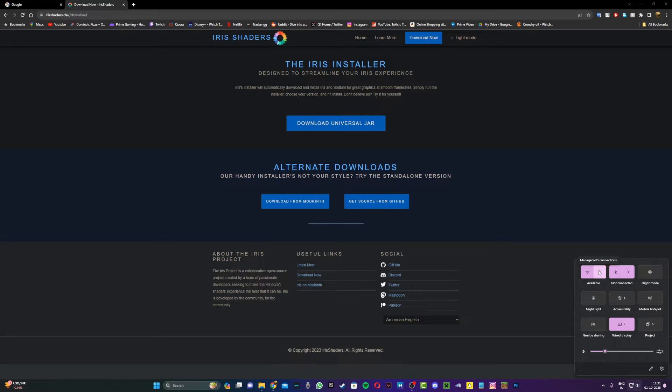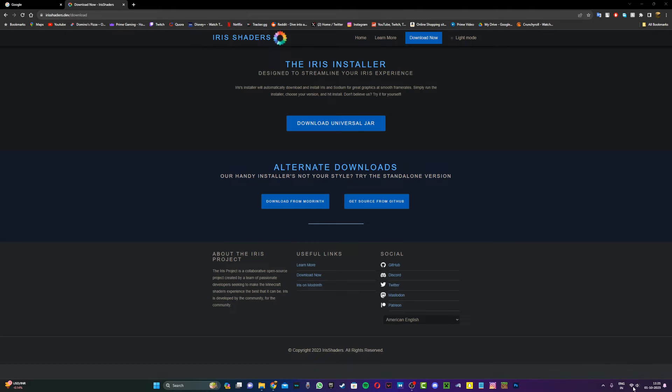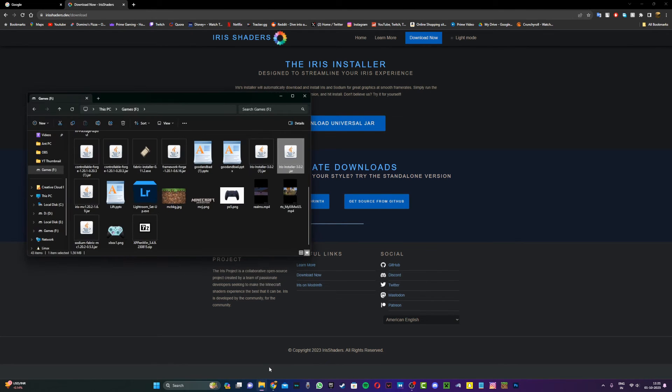I just disconnected my ethernet cable. Now what you want to do is connect to your normal Wi-Fi. Alright, so now I'm connected to Wi-Fi. Then what you want to do is go back and open up the Iris installer.